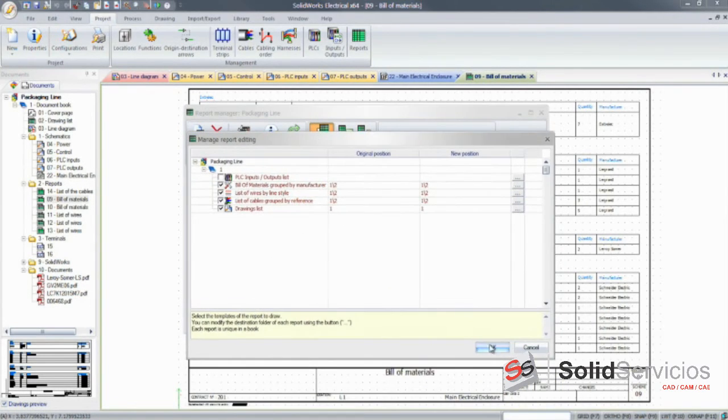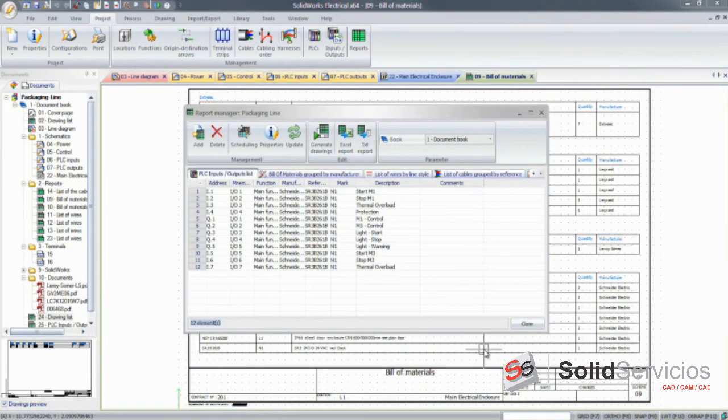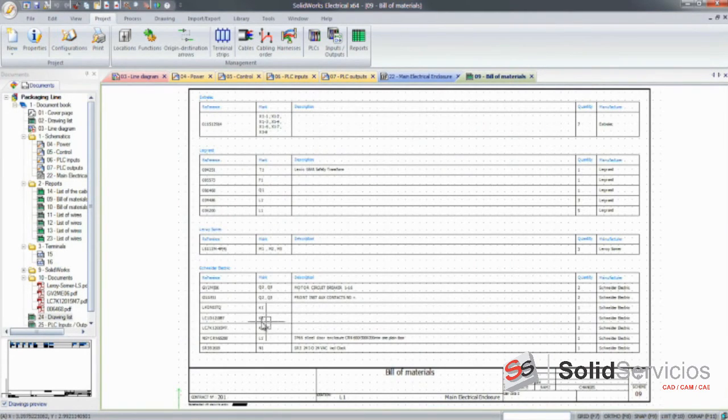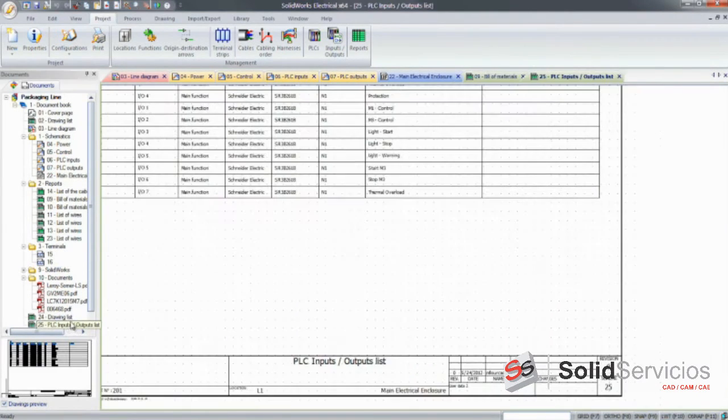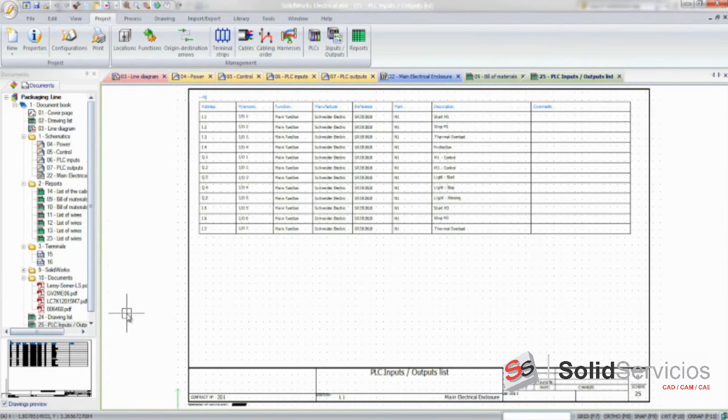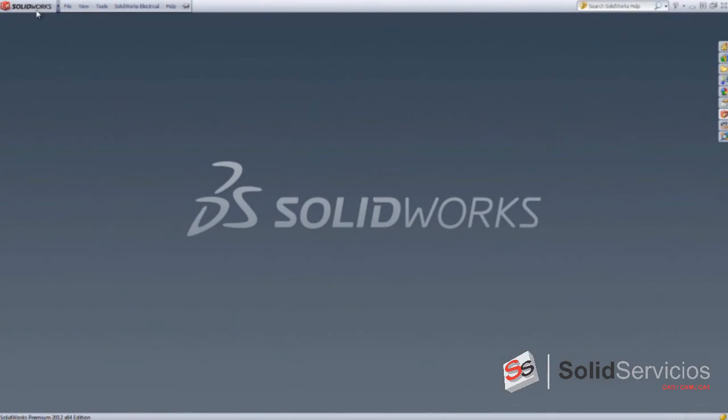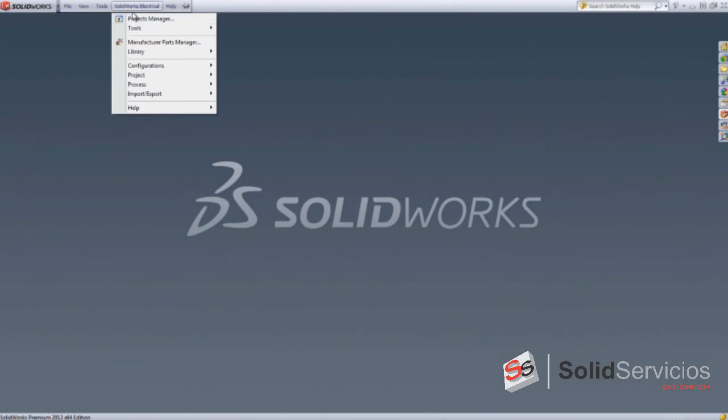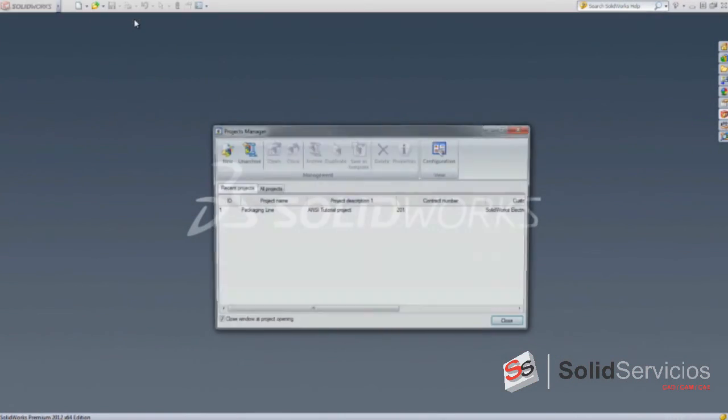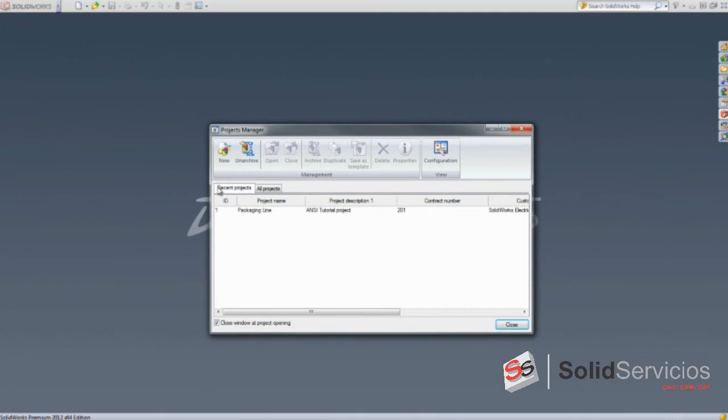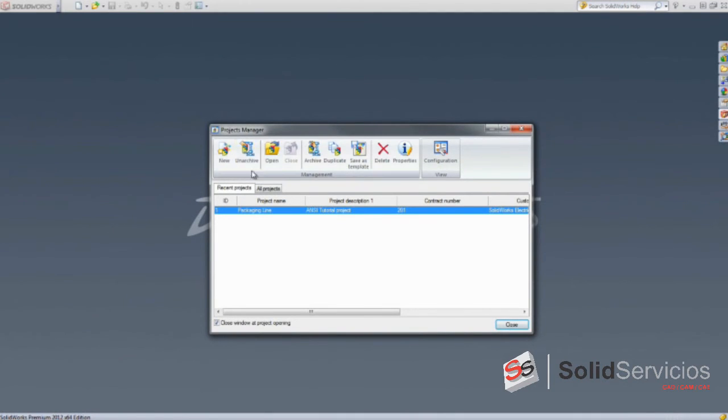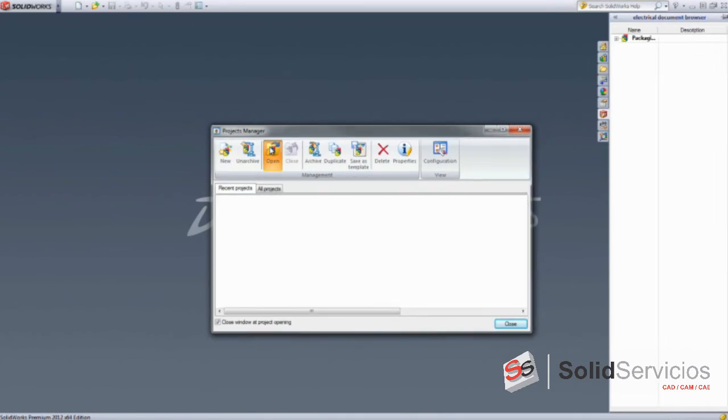Some information, like cable and wire lengths, however, can't be calculated in a 2D environment. The same holds true for panel wiring optimization. Thankfully, with SOLIDWORKS Electrical 3D, you can take your project one step further and give another dimension to your work.